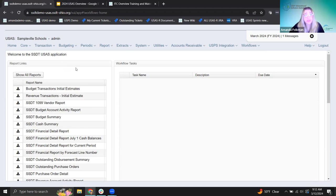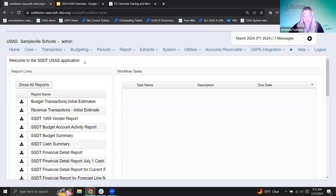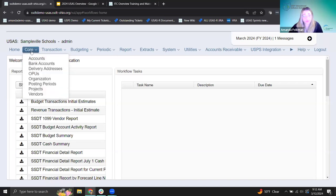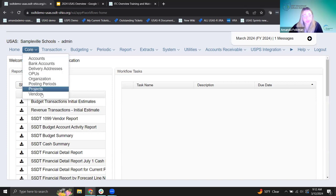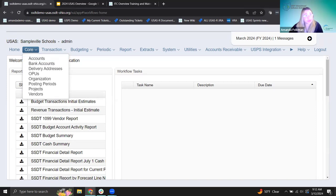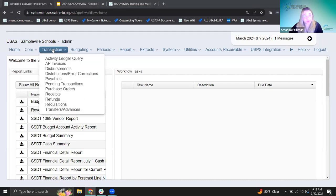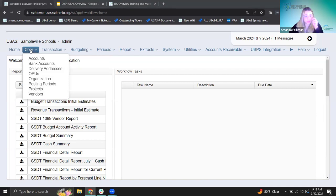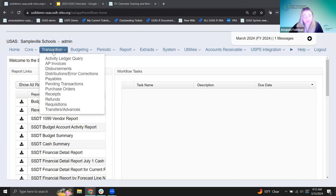Before we jump right into the accounts, I want to point out a couple of things on the homepage. We have our menu along the top and our core menu — this is where we have some of our setup pieces: accounts, the district's organization information, where they maintain their vendors. Today we're going to be in the accounts. As we get to later points on the agenda, we'll also look at a couple of things in the transaction menu.